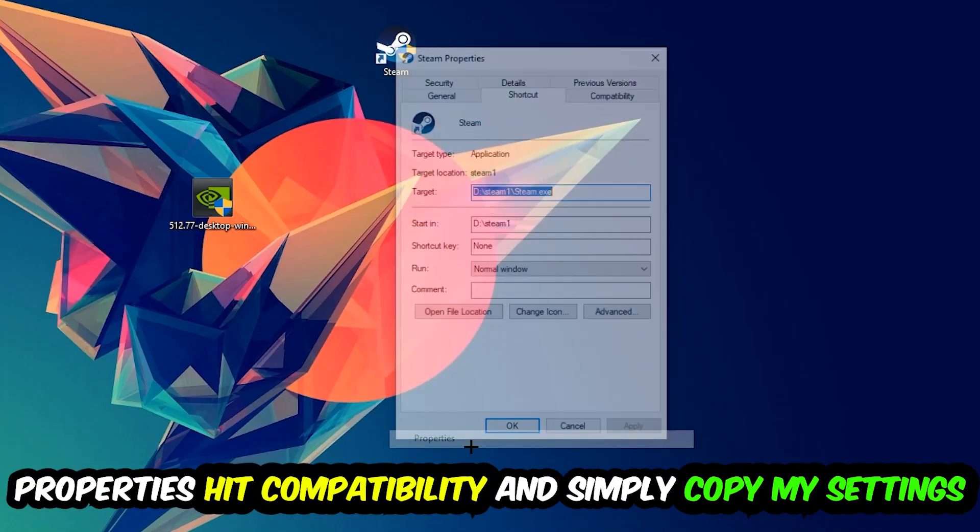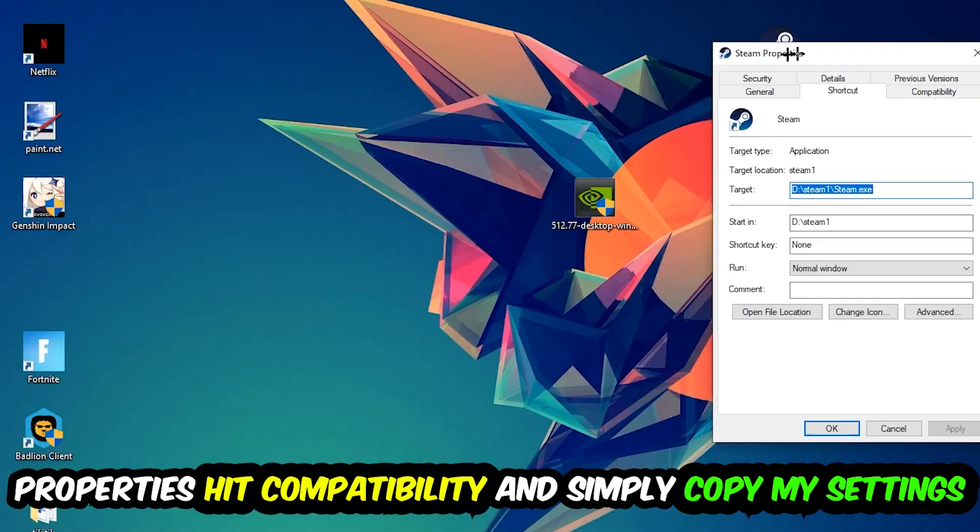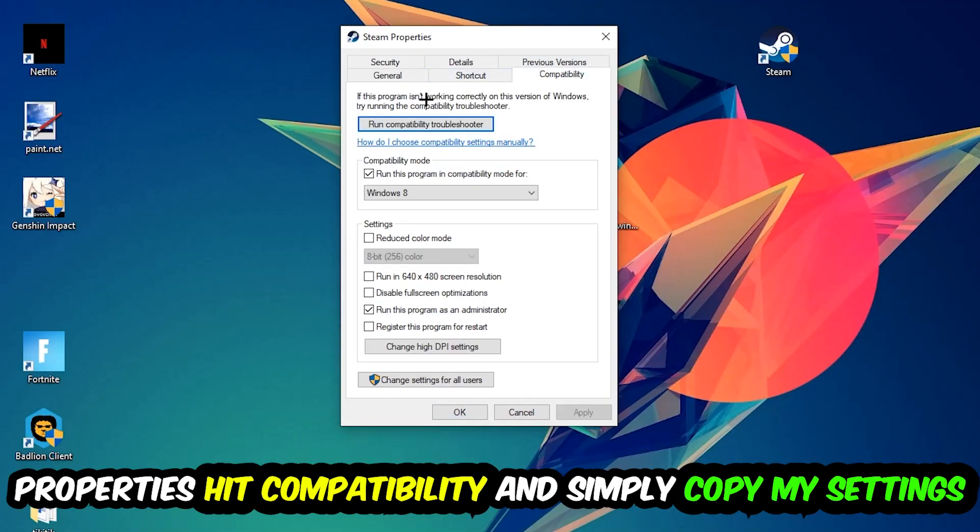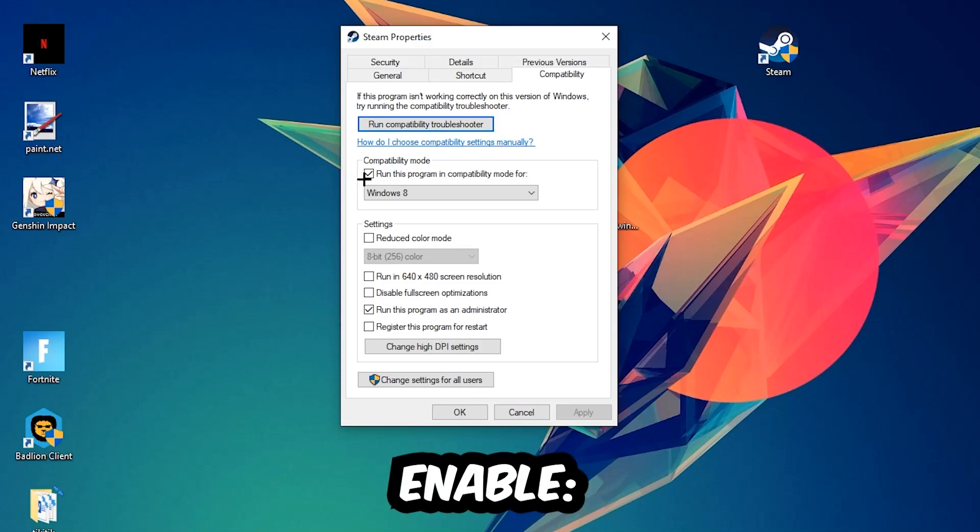Run this program in compatibility mode for Windows 8. Disable fullscreen optimizations and enable Run this program as an administrator. Hit Apply and OK. I would personally recommend restarting your PC afterwards, and once